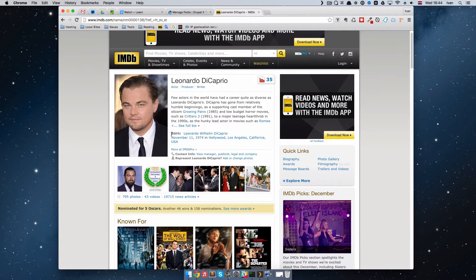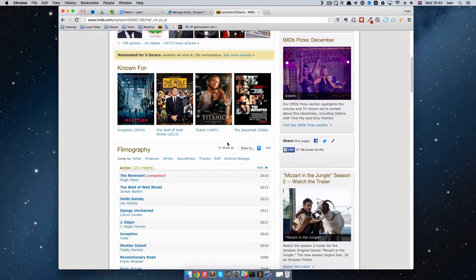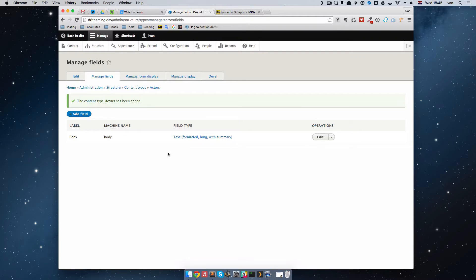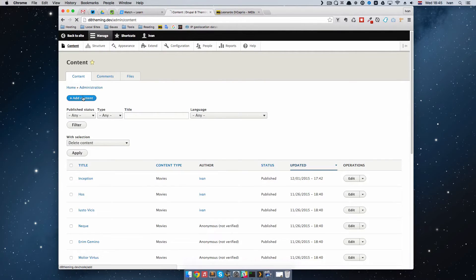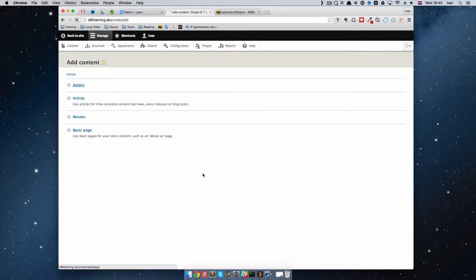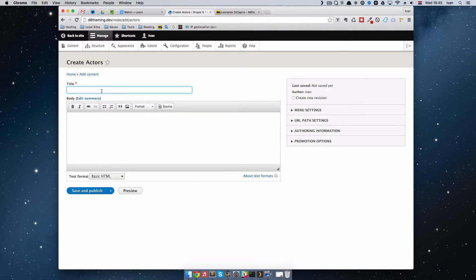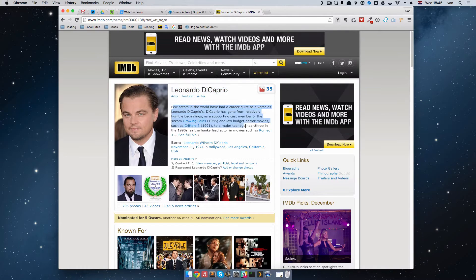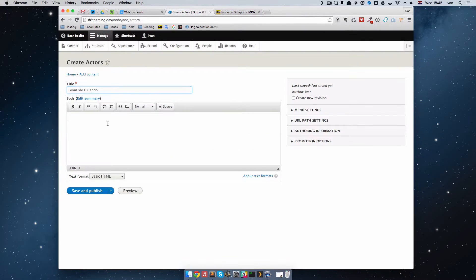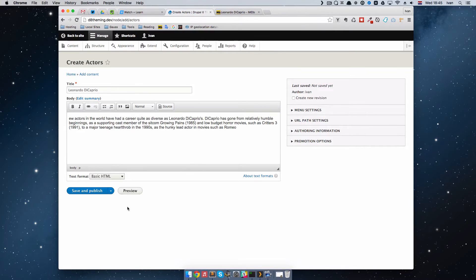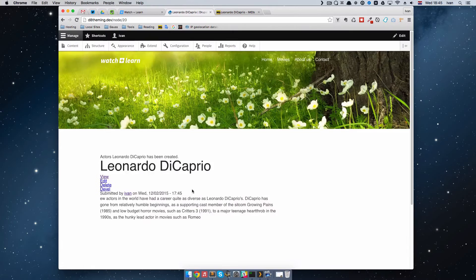We can add more fields — like when Leonardo DiCaprio was born, his description, filmography, and so on. But we're going to keep it simple and just leave it with a title field and description for the actor. Now let's go to Content, add new content, and add an actor — Leonardo DiCaprio — with his description. Save and publish.